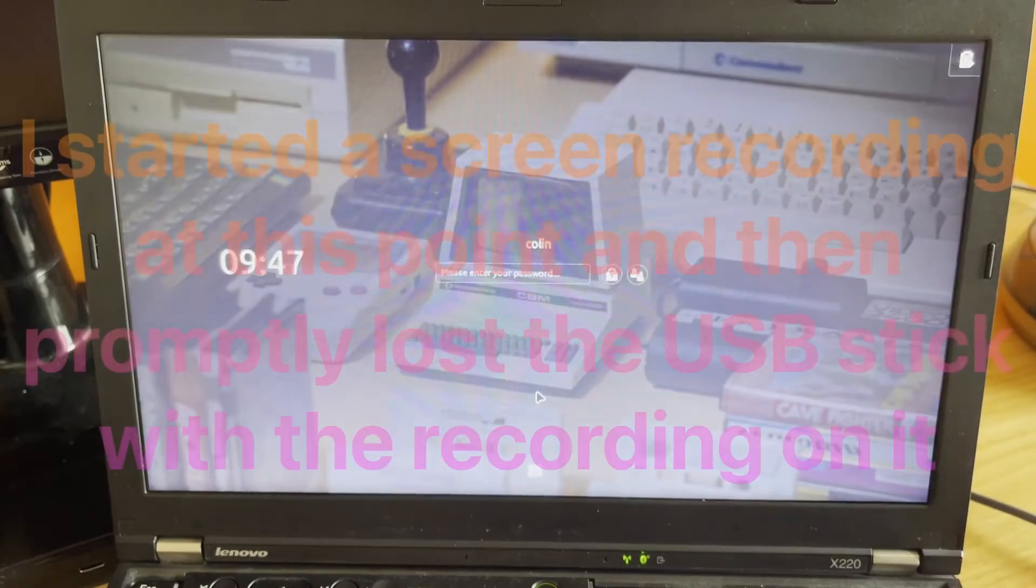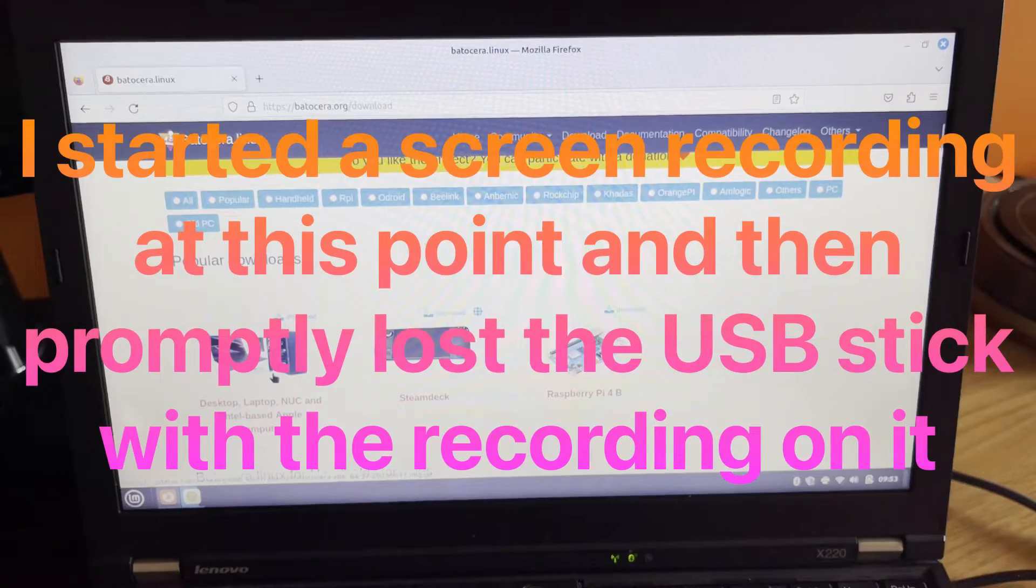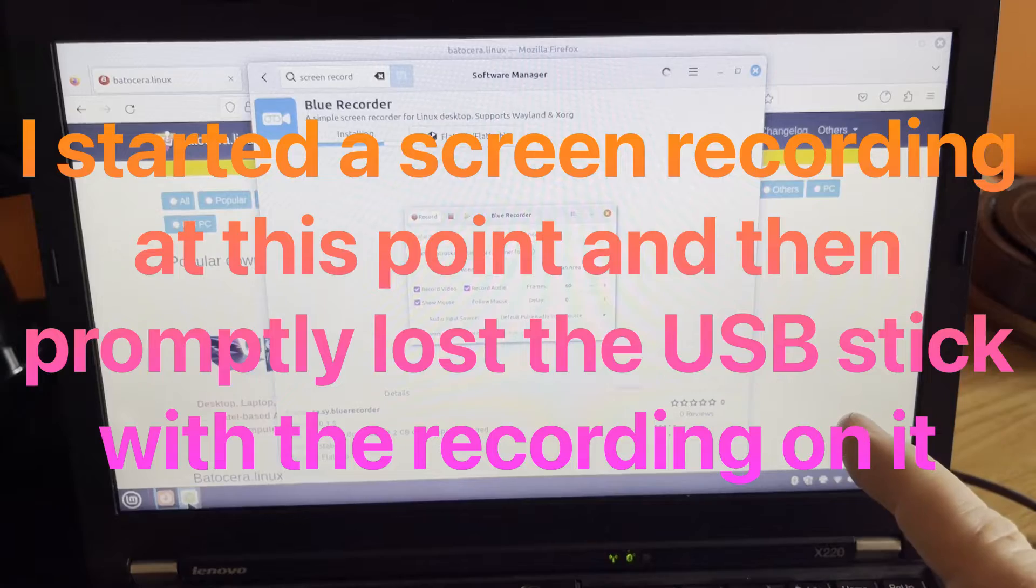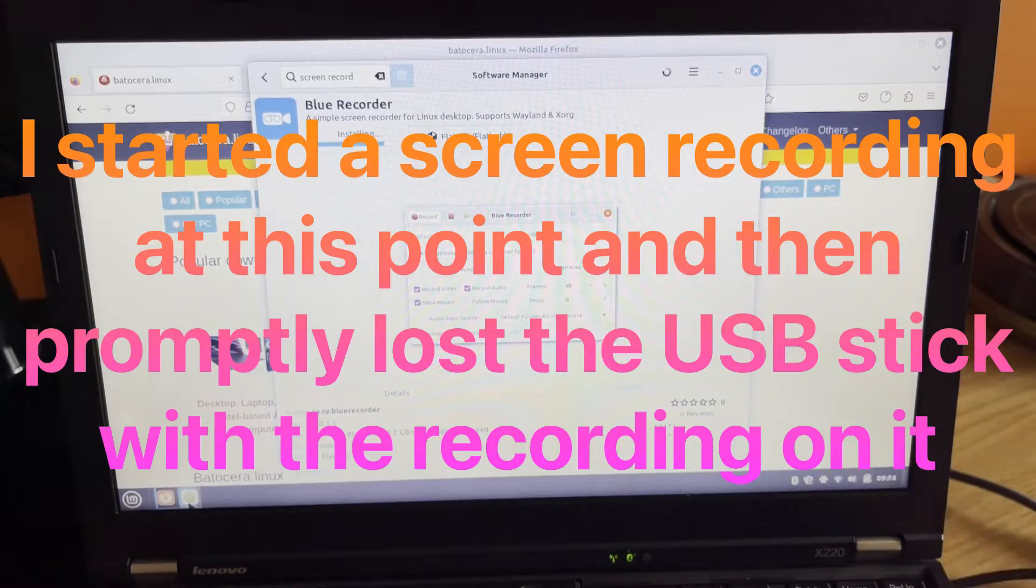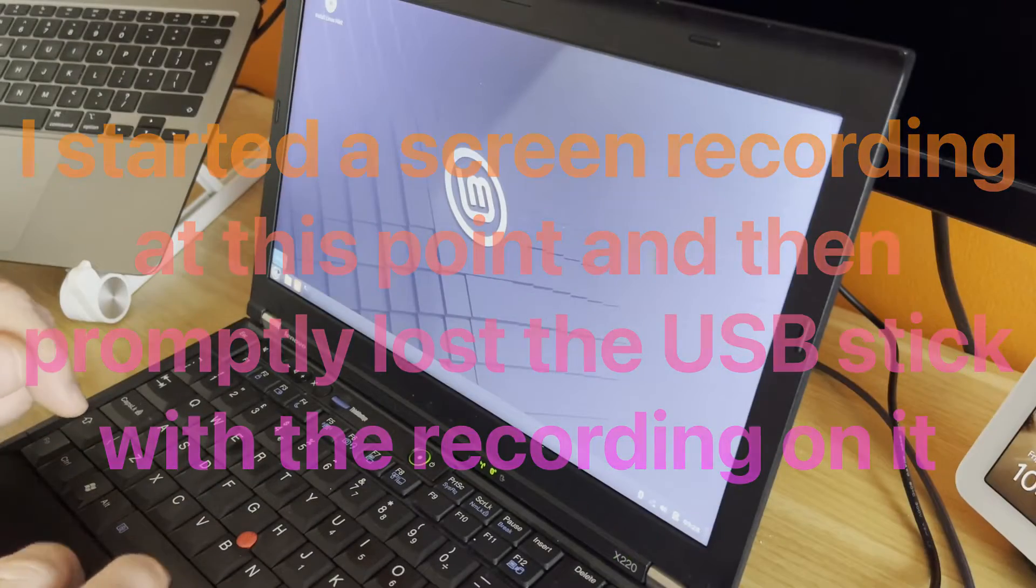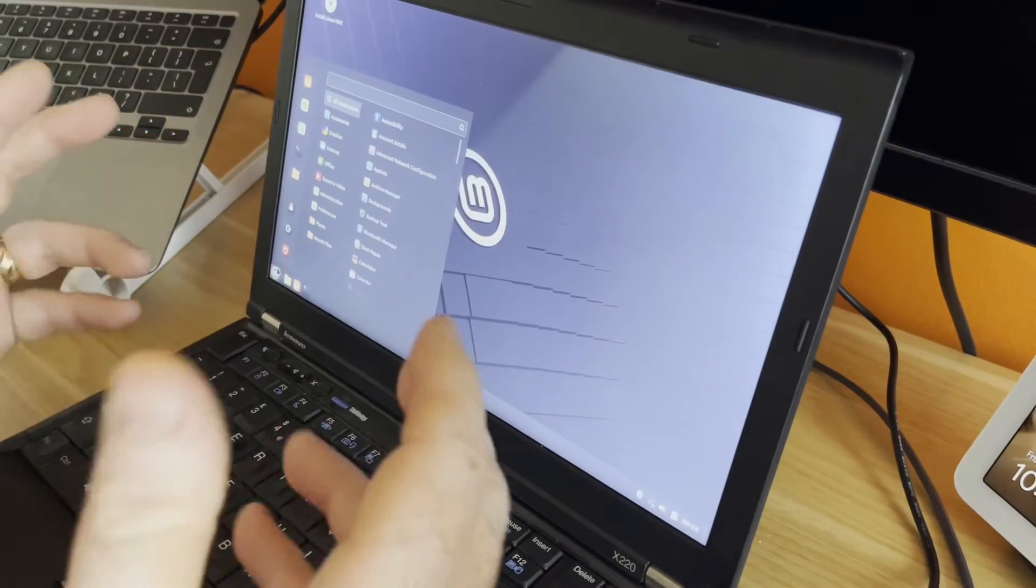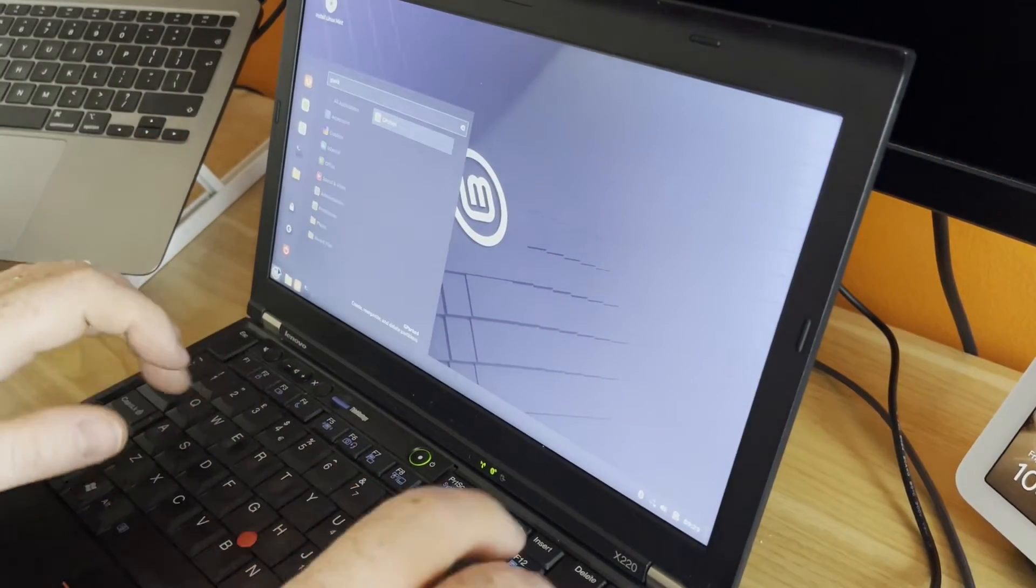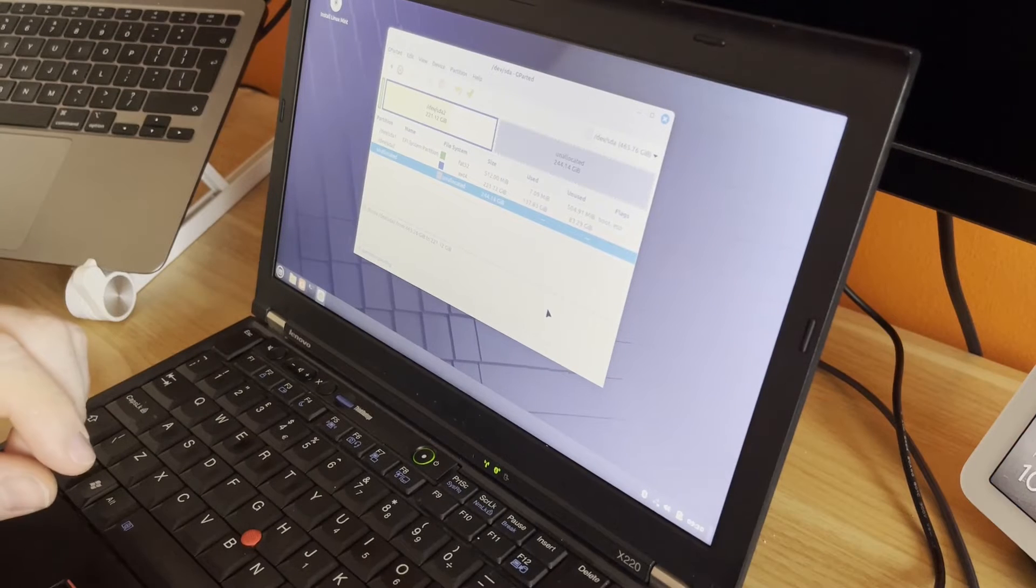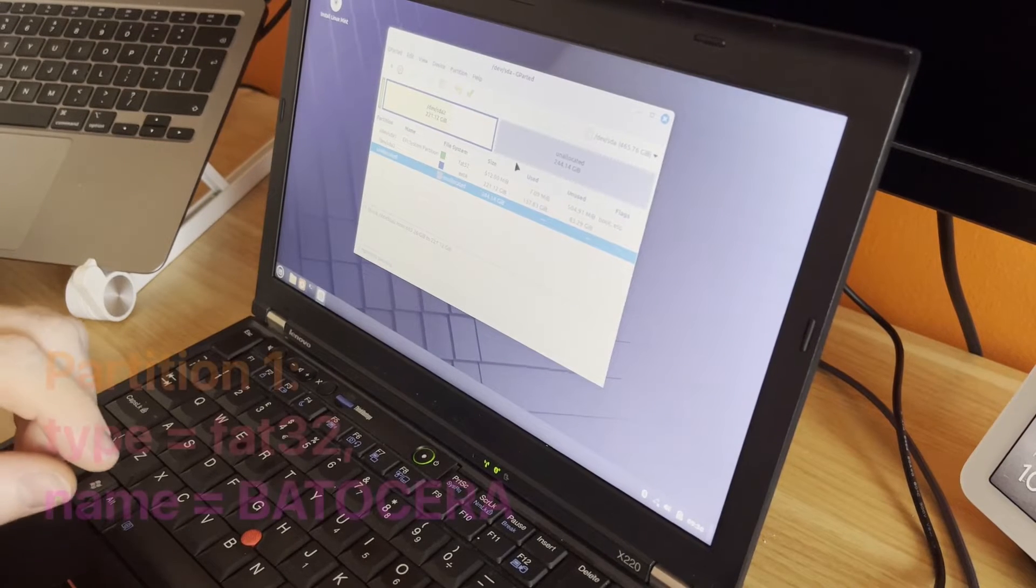What we're going to do is just install it to the disc itself. Let's just get logged in. We want desktop laptop. We will let Batocera download and then we'll pick it up again. Let's see if we've got GParted inside Linux Mint. We do.